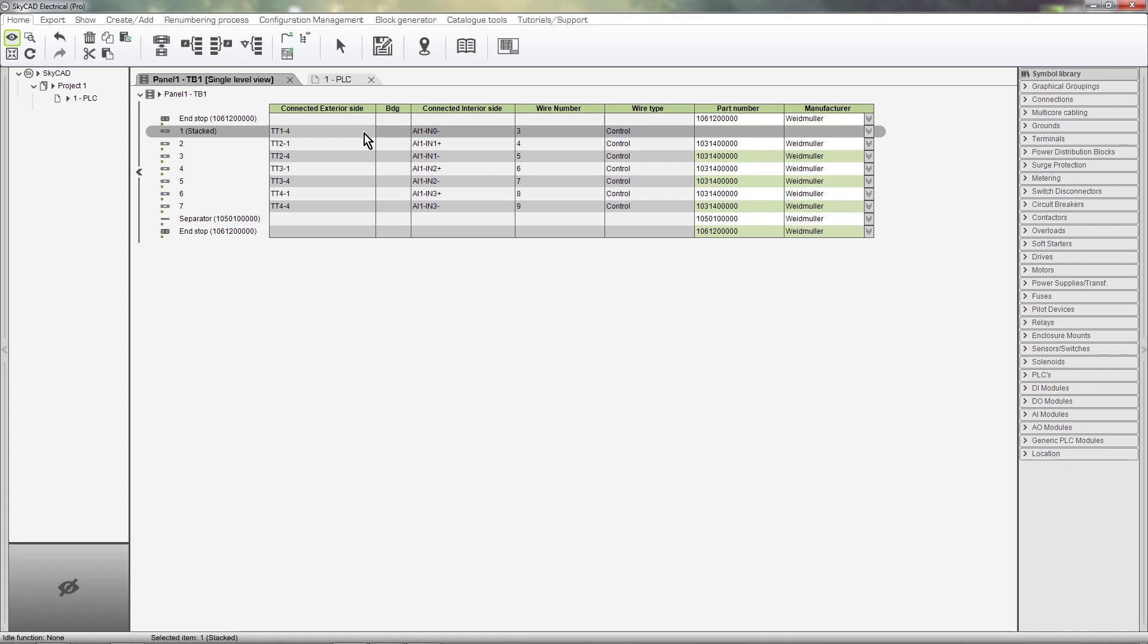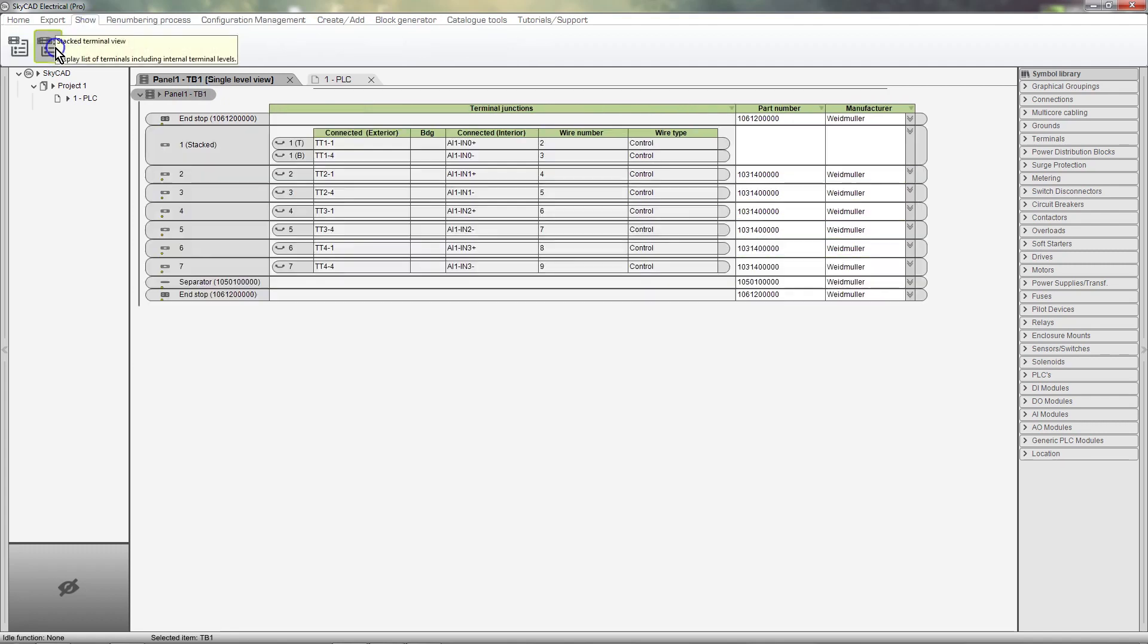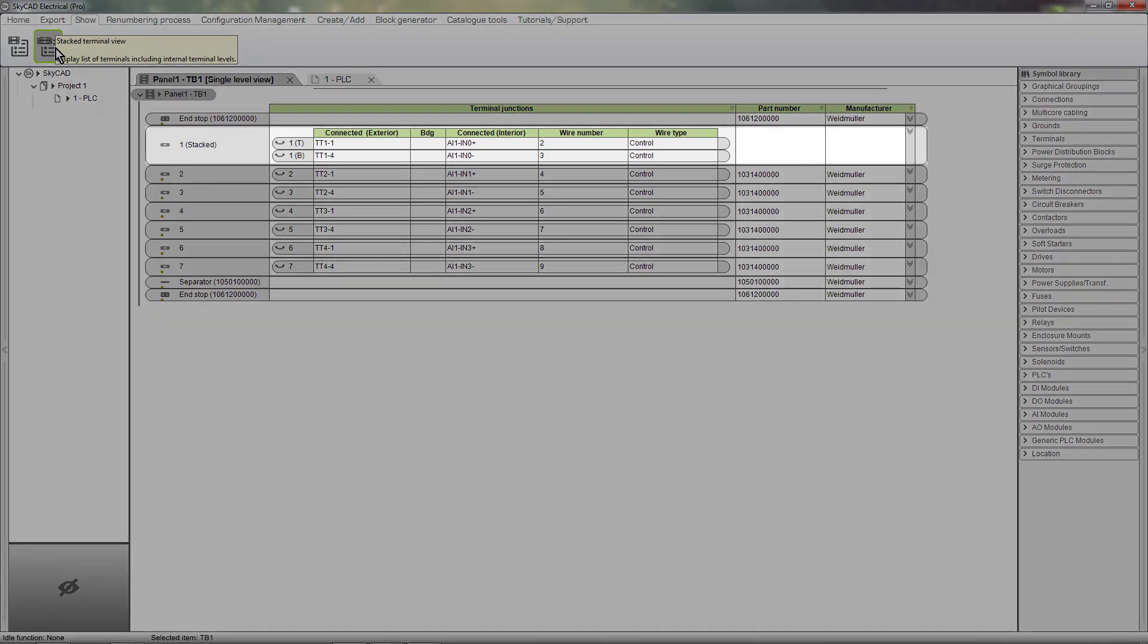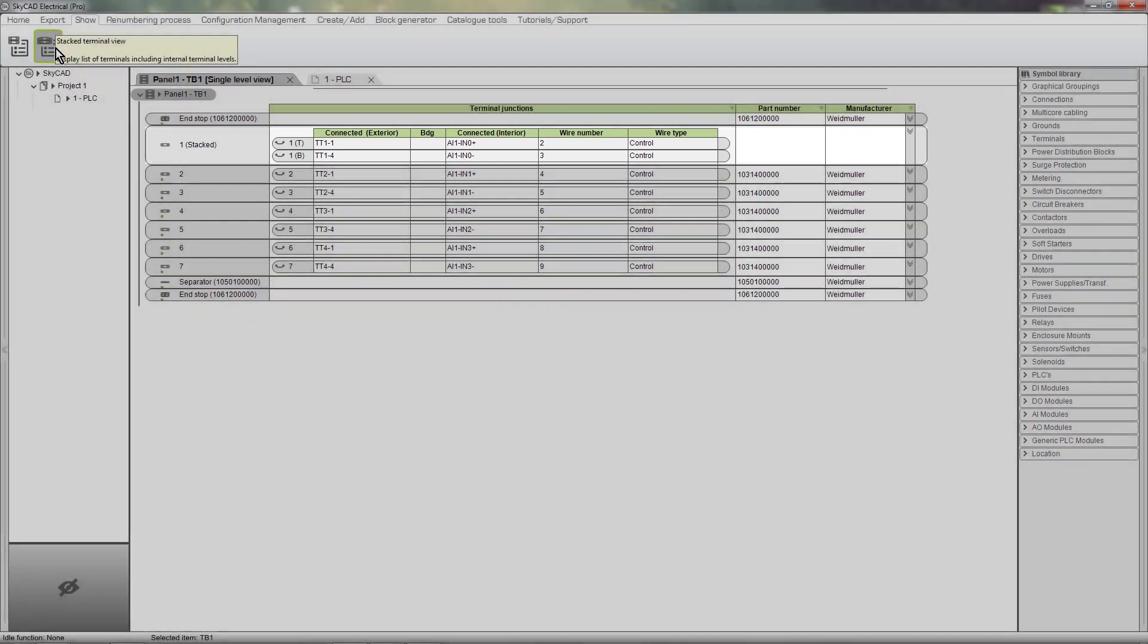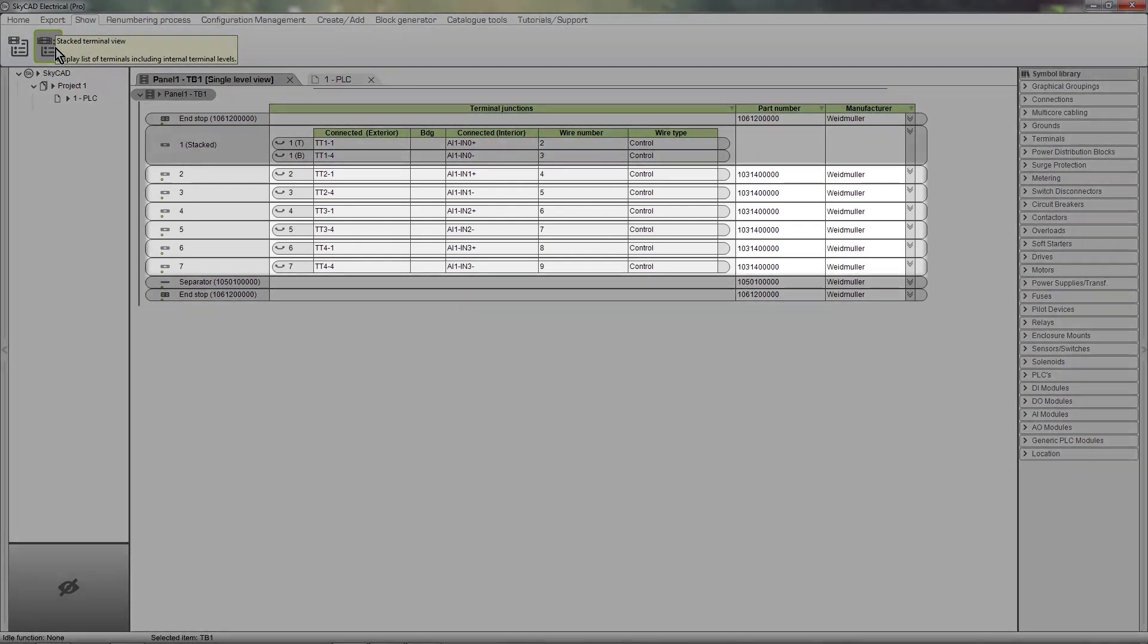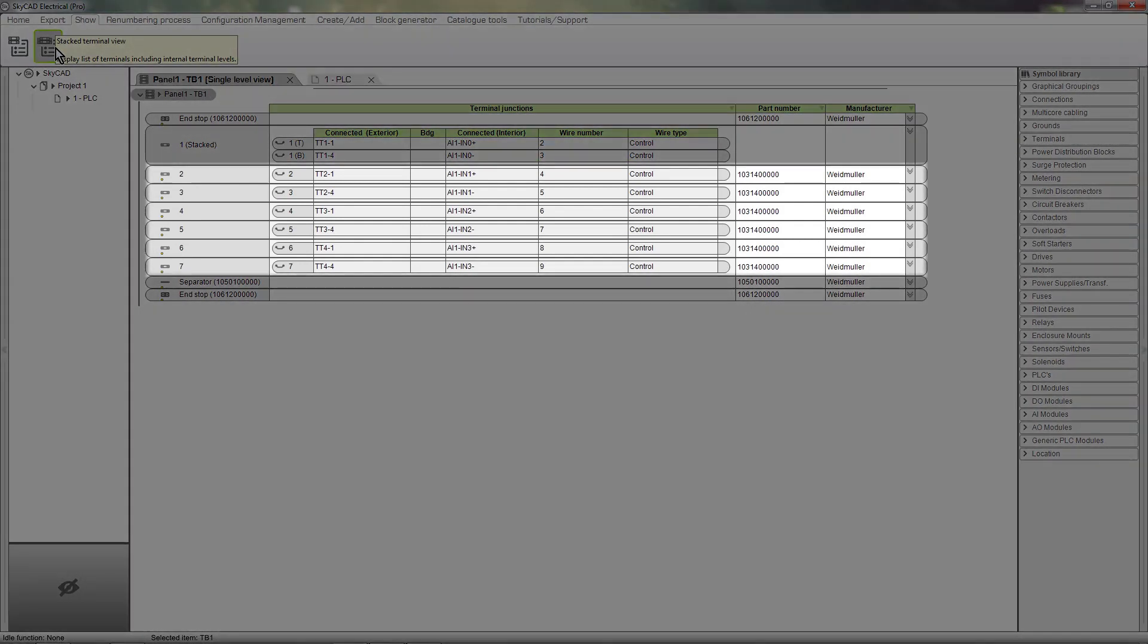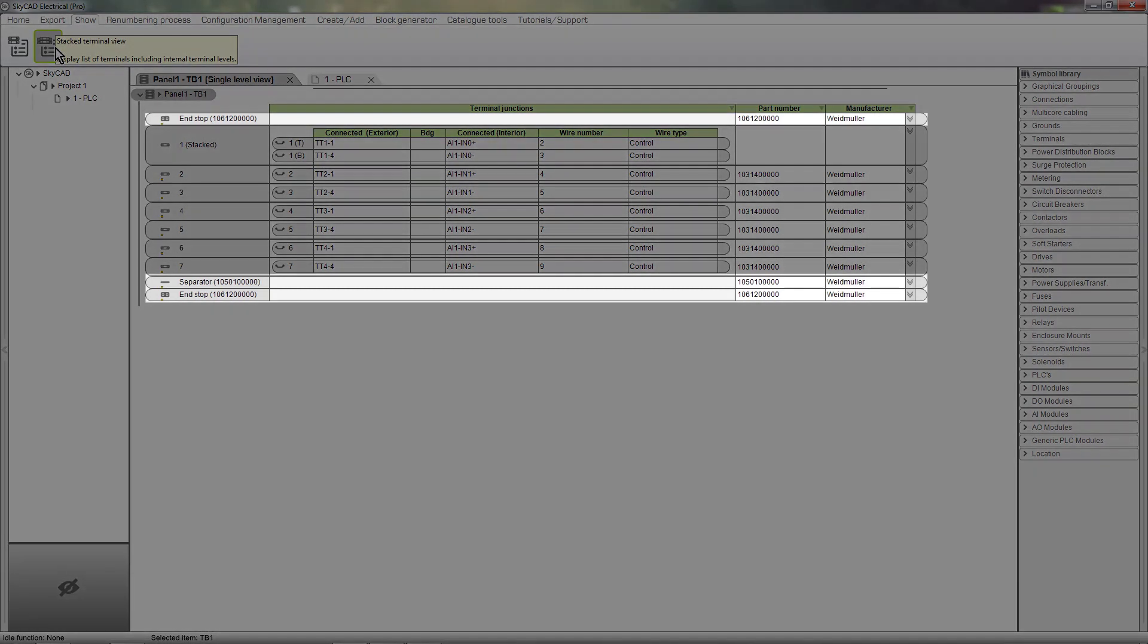To see more information about your stacked terminals, select the terminal strip, go to the Show tab, and select Stacked Terminal View. This view is not as compact as the single-level view, but it shows all the details. It not only shows stacked terminals but single-level terminals, as well as terminal accessories such as end stops and separators.